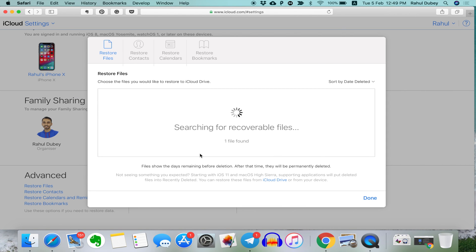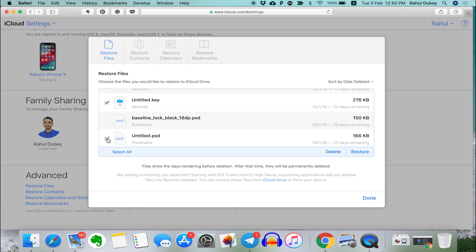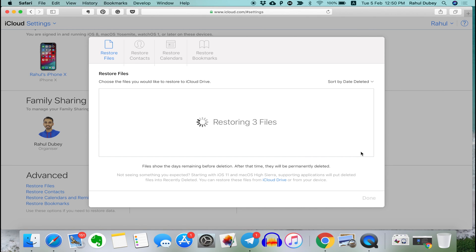Within a few seconds, iCloud will find some deleted files. And you can select the files you want to recover, then click restore to recover the deleted iCloud files.